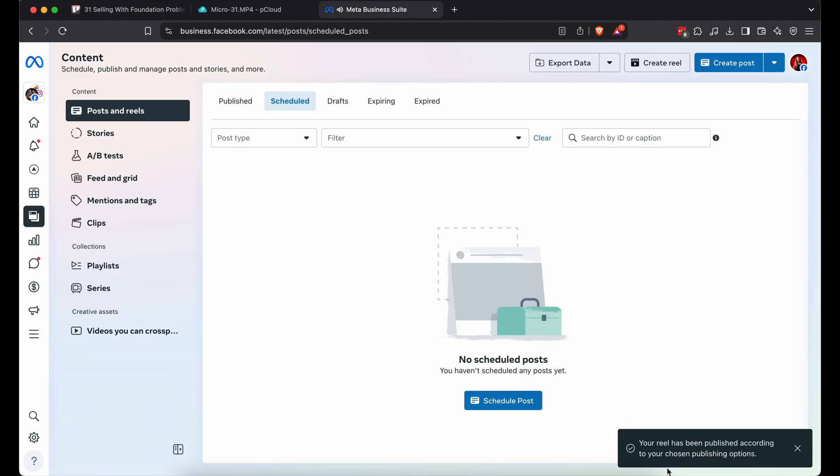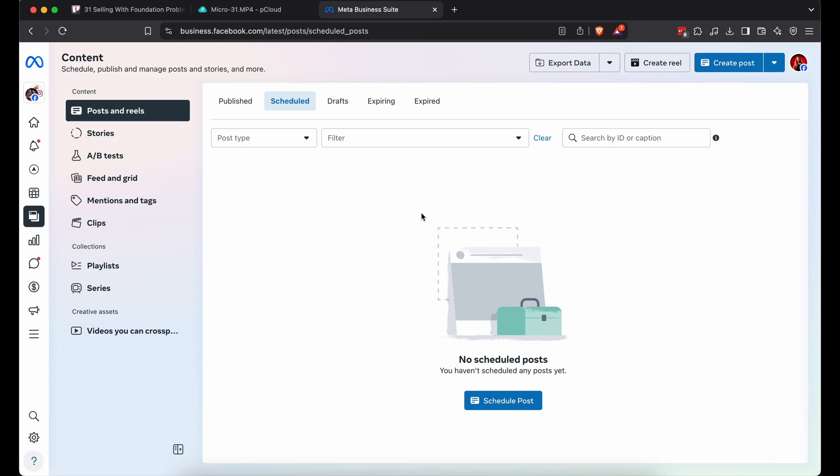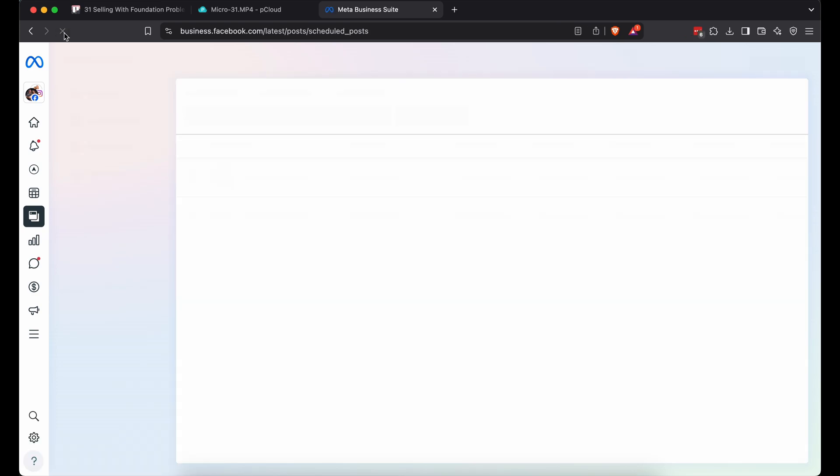Your video is processing now. Soon you'll see two posts. One for Instagram, one for Facebook. If they're not there yet, just refresh.